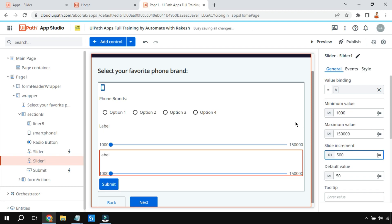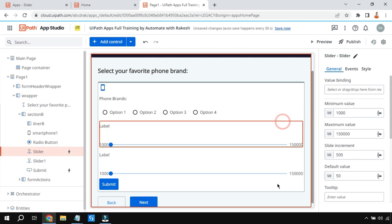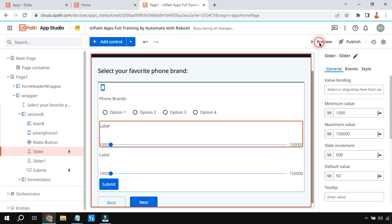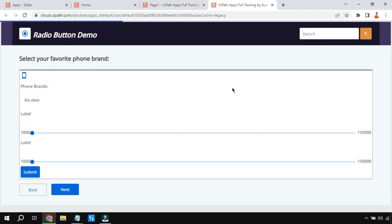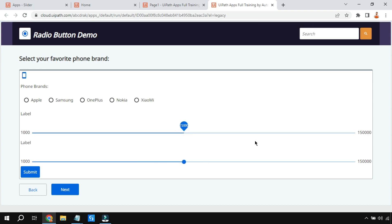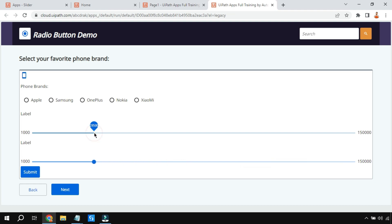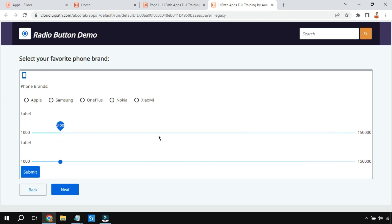Now let's see how it's working. If you see, if I'm changing the value of this, even this is changing. Do you see? That means the value is getting carried over to the variable A and the variable A is acting as an input for the second slider. You can see that, right?